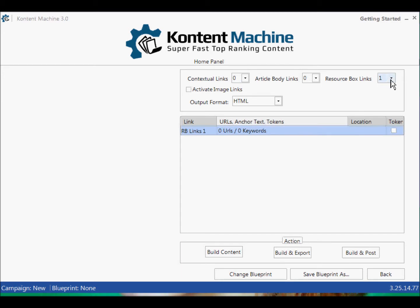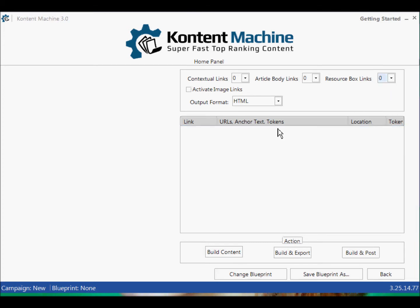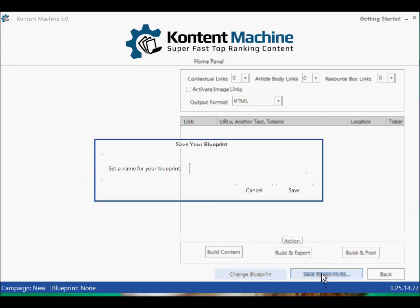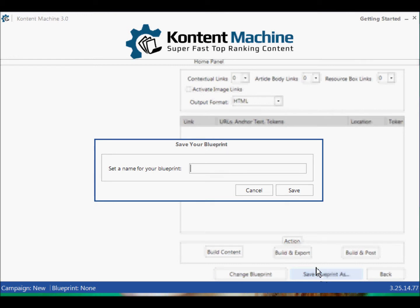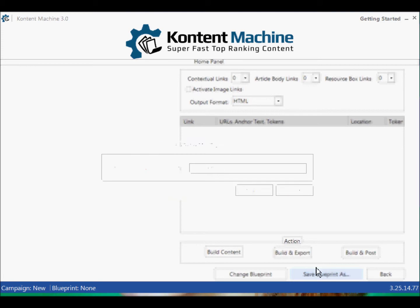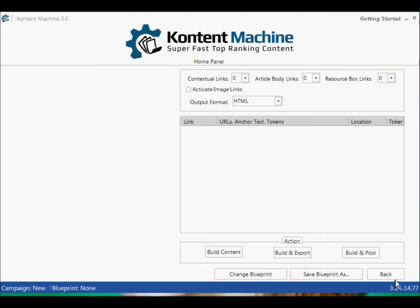If you're going to do a specific wiki or a specific article, you may want to put one link in the resource box. You then put your links, your anchor text, and your token. I'll put nought — not going to bother with that. Activate image links — fantastic — which means the images are going to contain the links. And we can now build content, or save the blueprint. Let's save that blueprint — Save Blueprint as 'boring office' — because I shall never be using it.